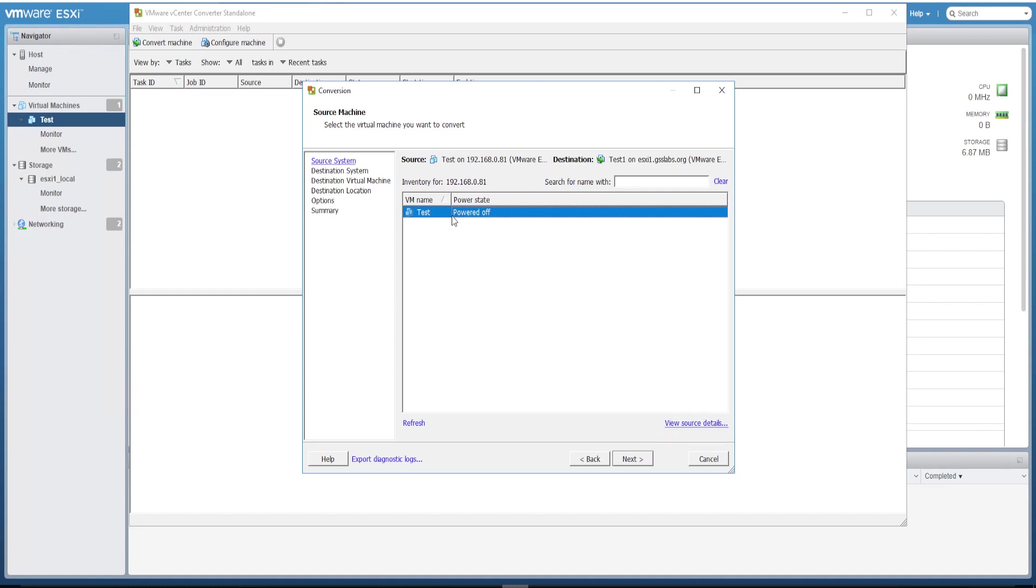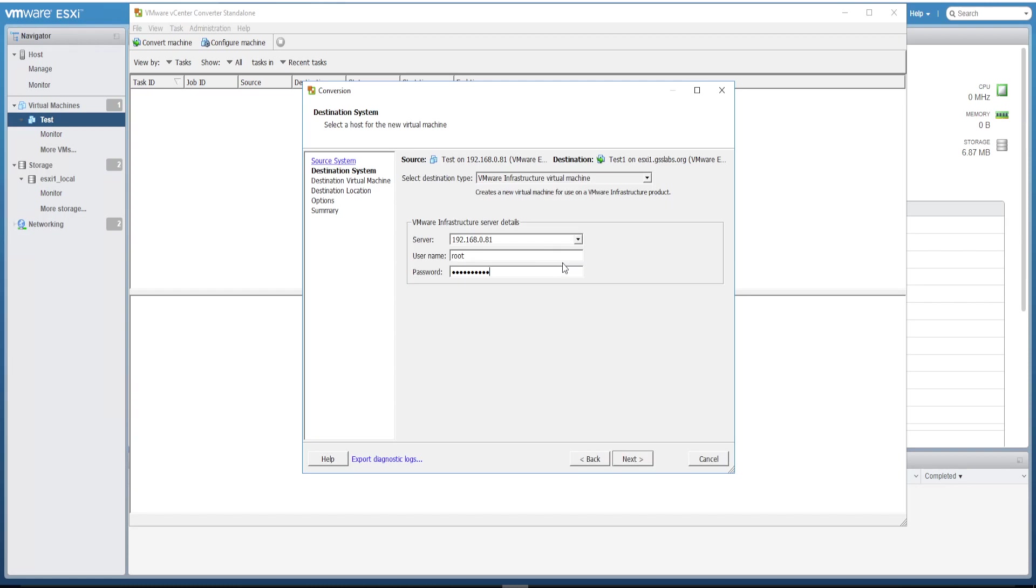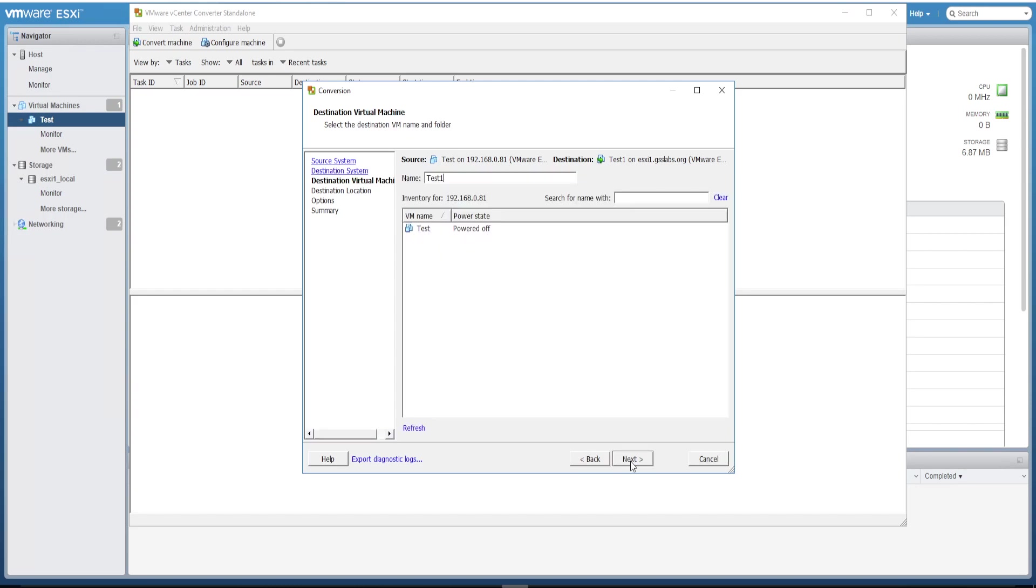Now for the destination, give the destination host details where the new VM has to be created and click Next. Here I'm giving the same source host as the destination host. Click Next and give a valid name. Okay, here since the test name is already used, I'm giving test one. Click Next.